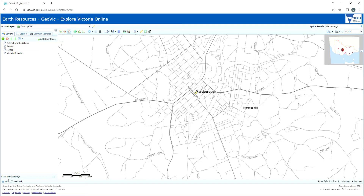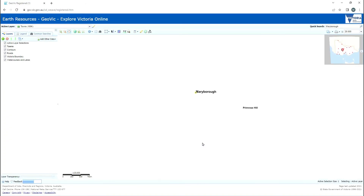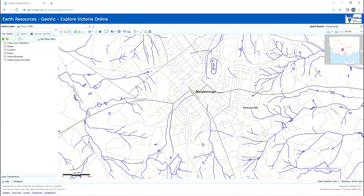You can also change the order of layers using the green up and down arrows, which changes the order they're displayed over each other on the map. The transparency of each layer can be adjusted using the slider at the bottom, which is handy when you've got lots of layers active. We're going to start by adding a few useful layers. Click the green plus button to open the add layers box. Under the topography section, select contours as well as watercourses and lakes. Hit apply and the map will now display watercourses and contours. I'll adjust the transparency because the map is looking a bit busy already.